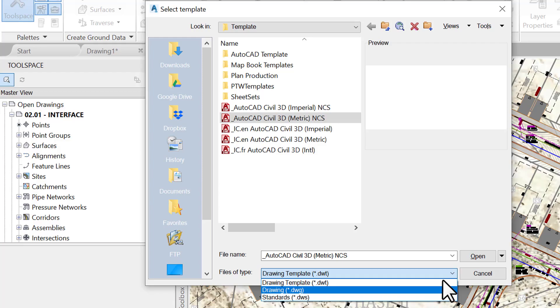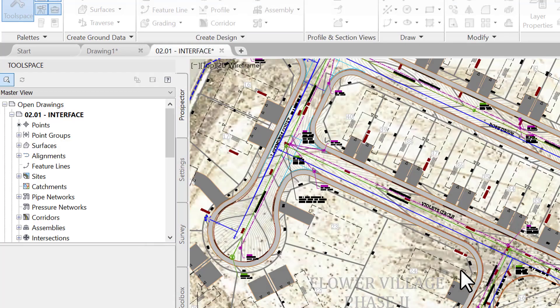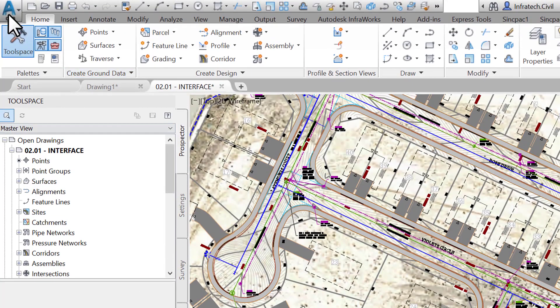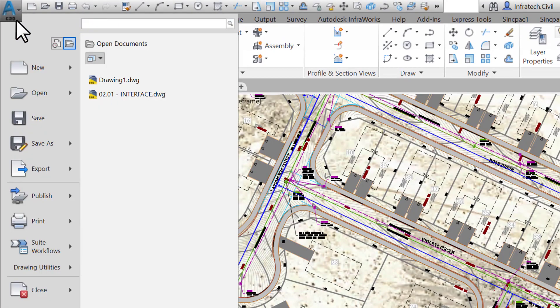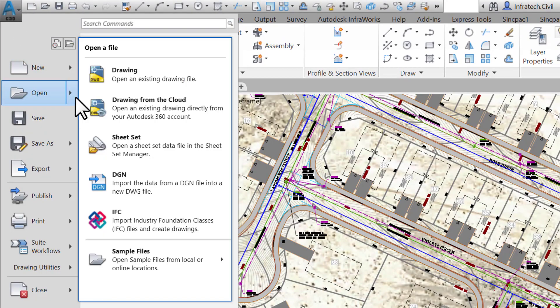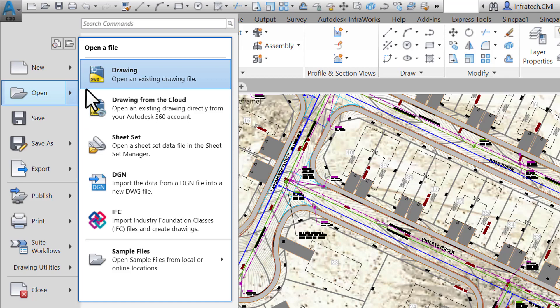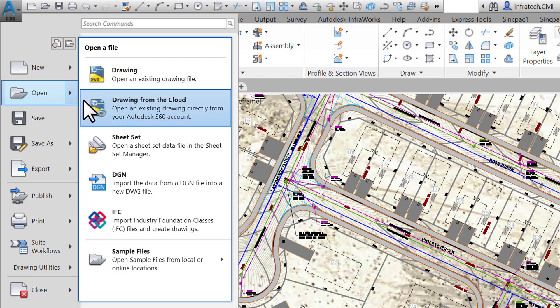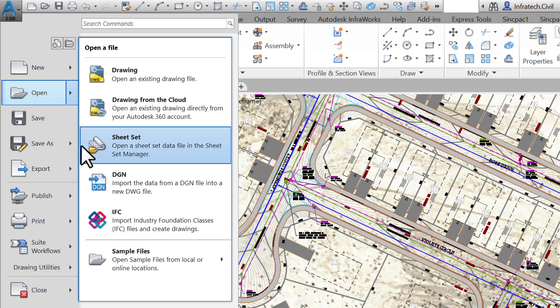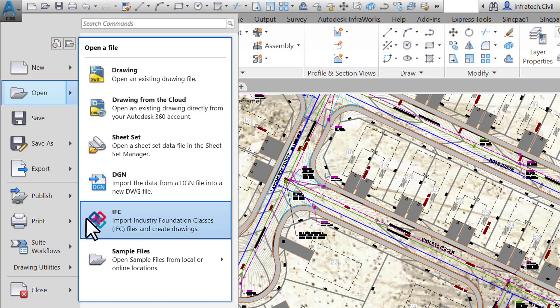For the time being, let's cancel and return to the Application Menu. The next line is the Open command — let's expand it by hovering over it. A scrolling menu shows up with options such as: Drawing, to open a pre-existing drawing that has been worked on already; Drawing from Cloud, to open a drawing stored on the internet; Sheet Set, to open a printing setup file; and additional formats such as DGN and IFC files.